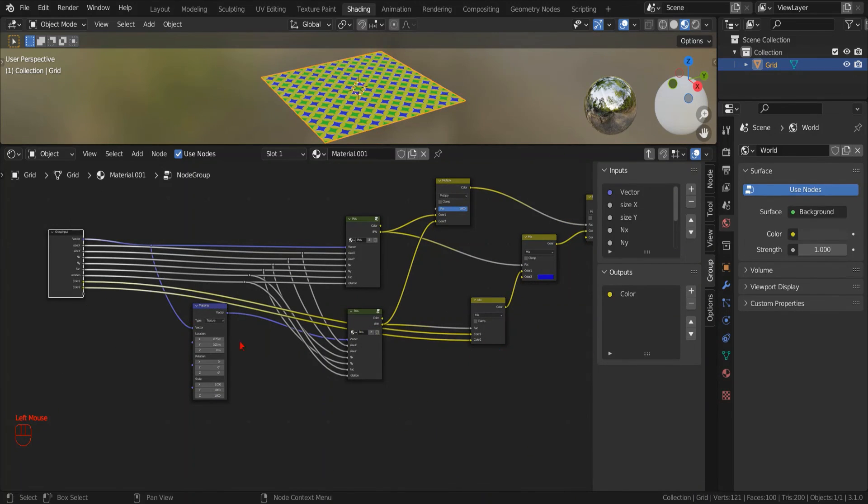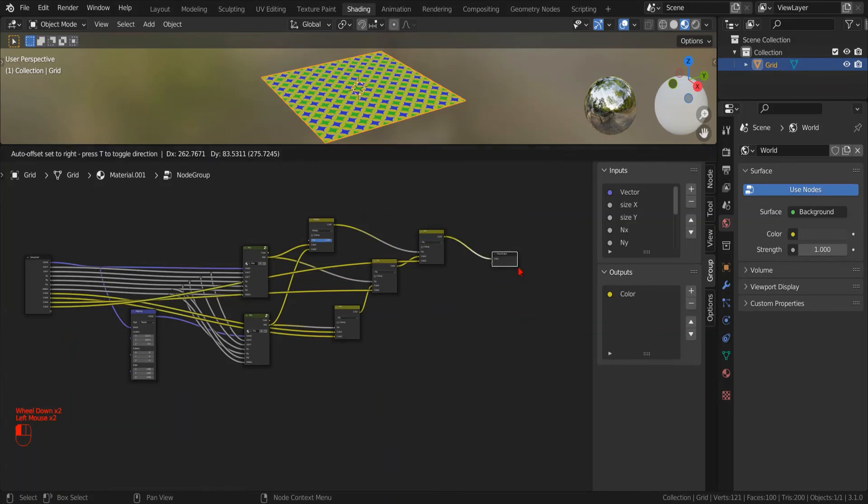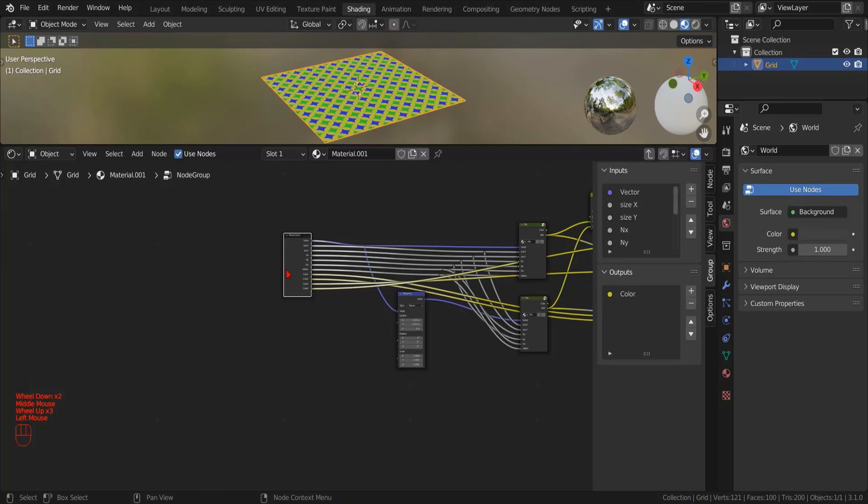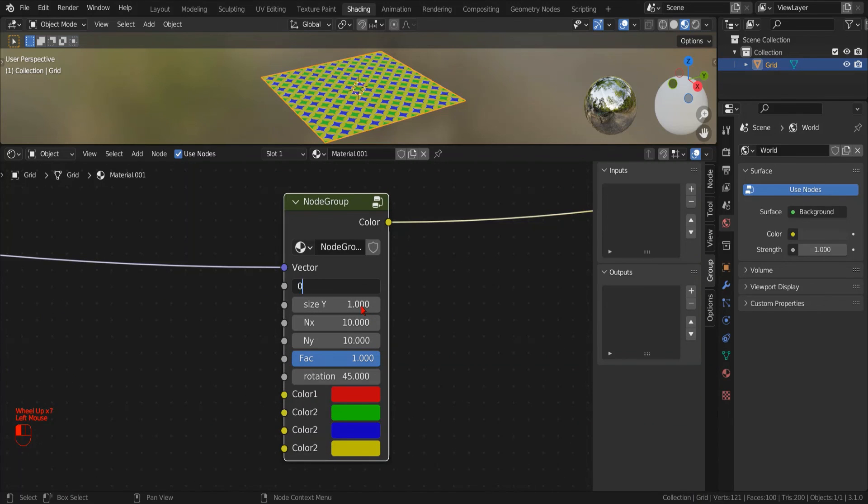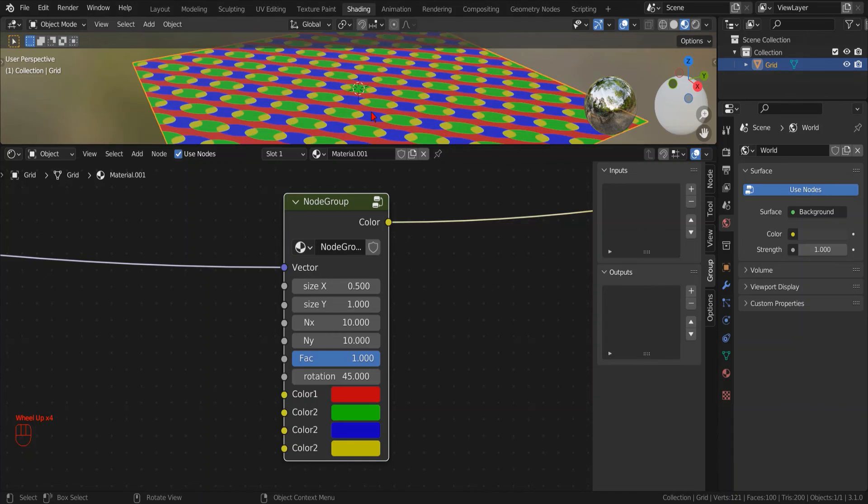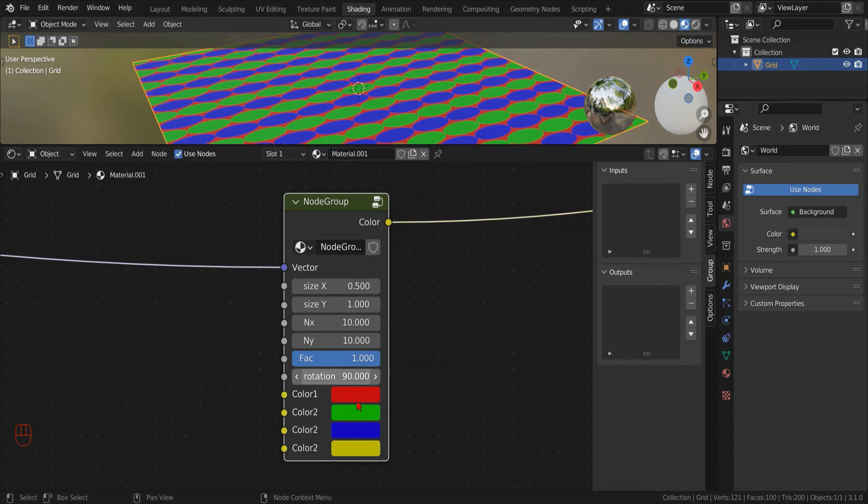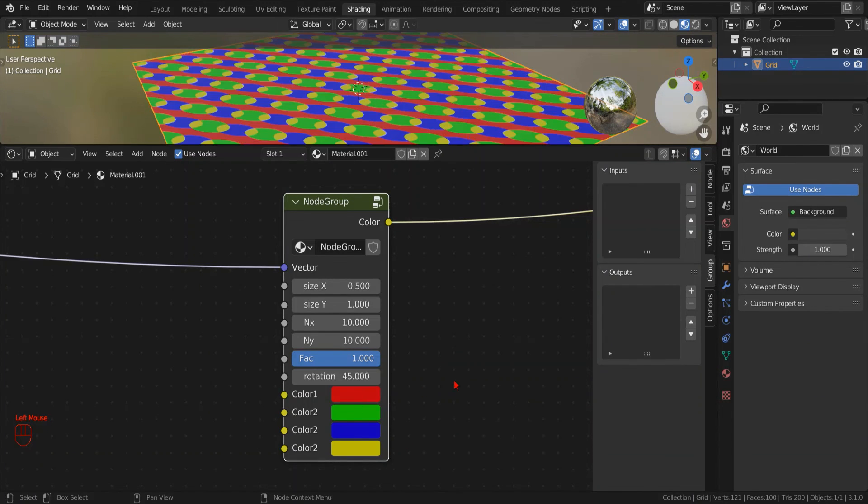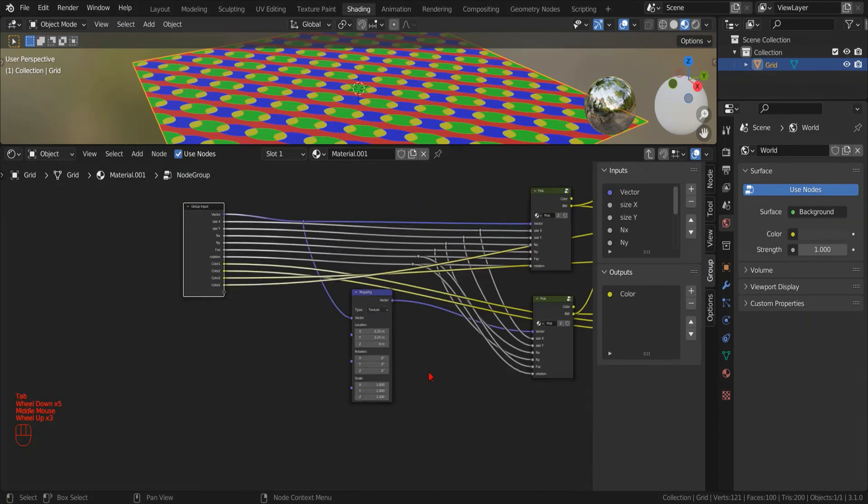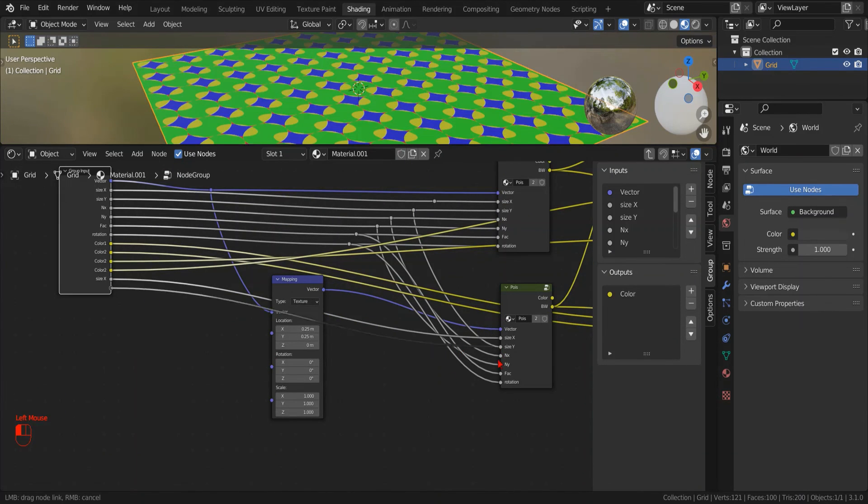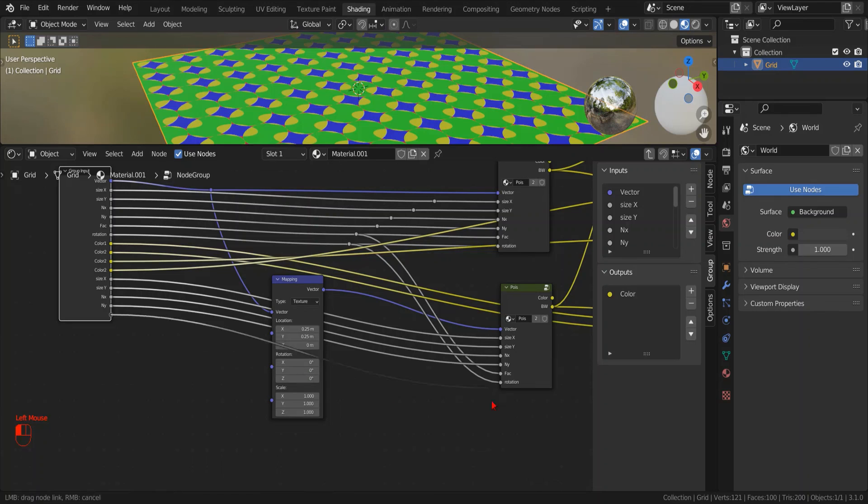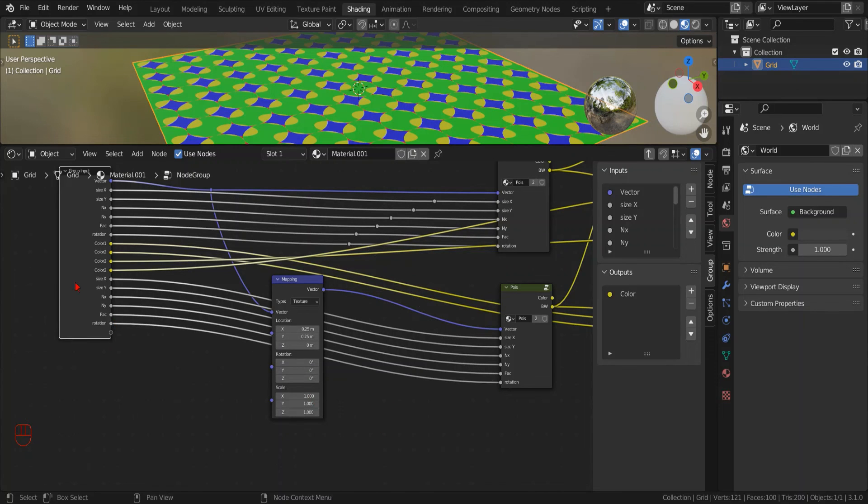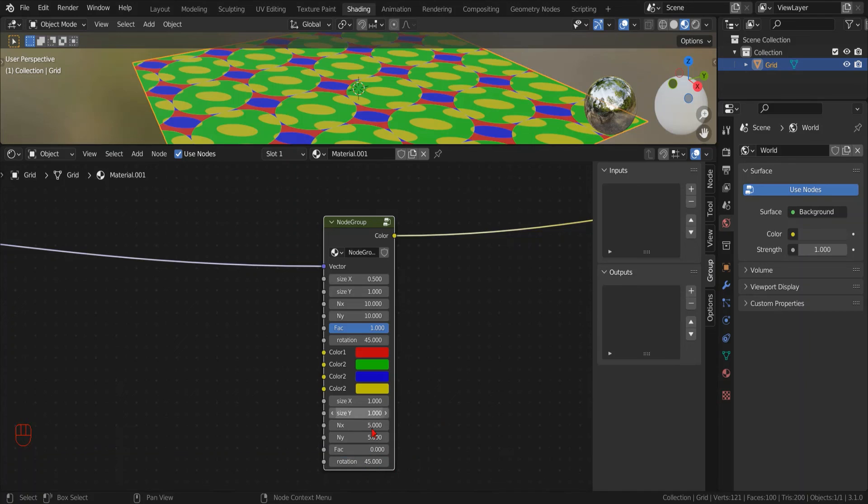We can use the layout reroute node to use the same value for different parameters. Now we can do the same to expose the colors. If we exit by pressing tab we can start testing our new node group. It looks like it works as intended but now if we expose different parameters for the second pattern we can have even better results. Let's check how it works.